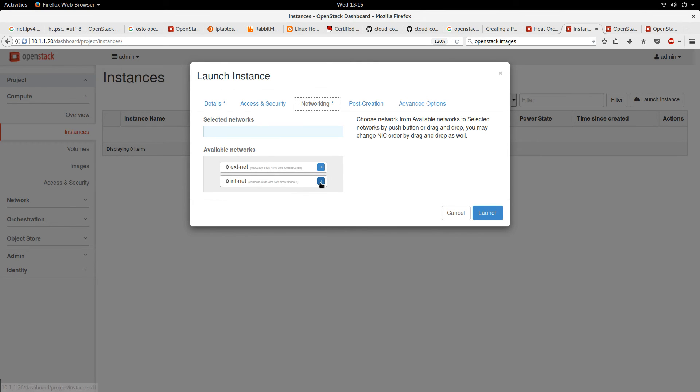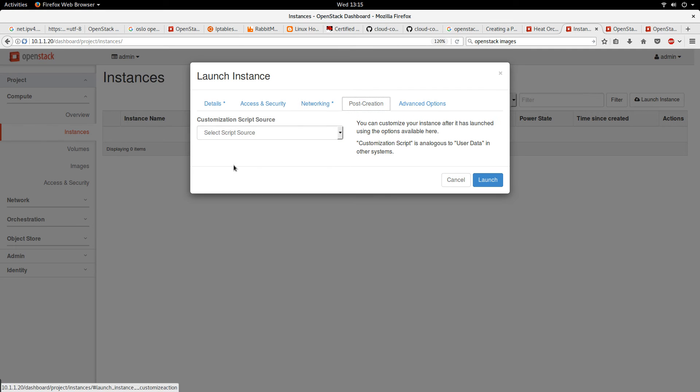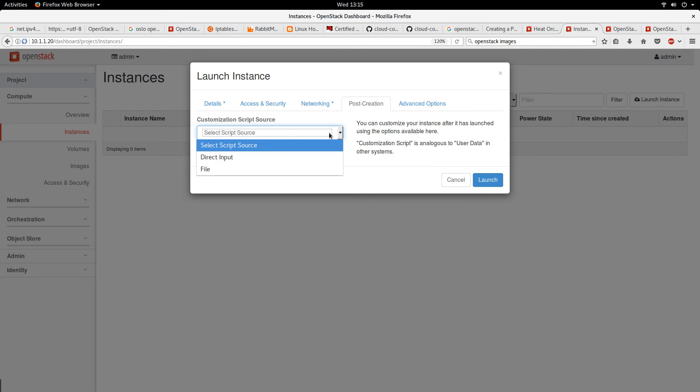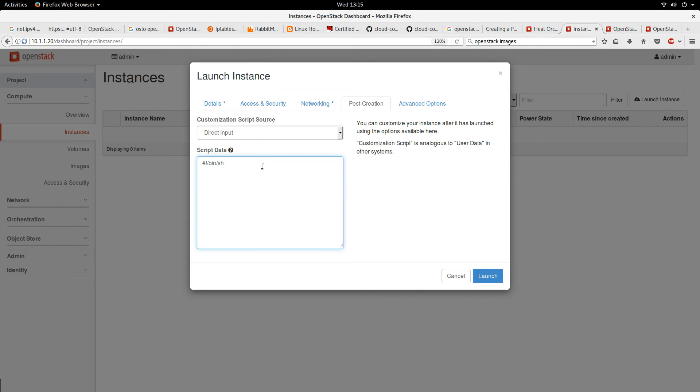Networking - here I'll select the int network, which is the private network. The post creation can be a shell script if you want to make some changes to your instance on creation. So this is where this is needed.